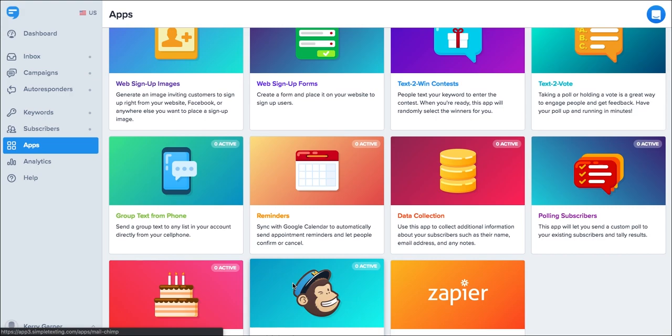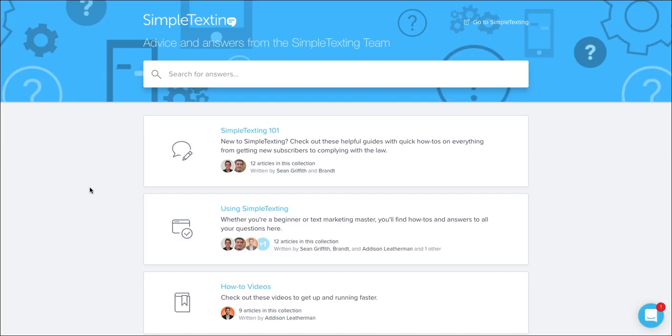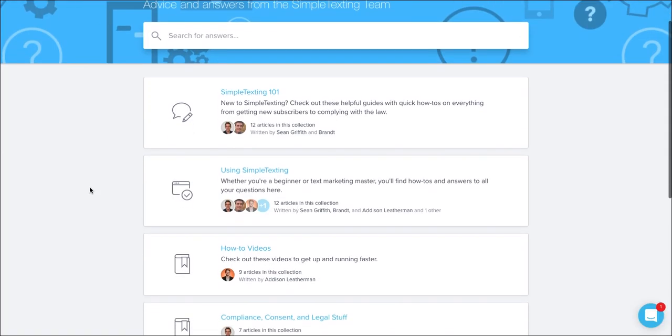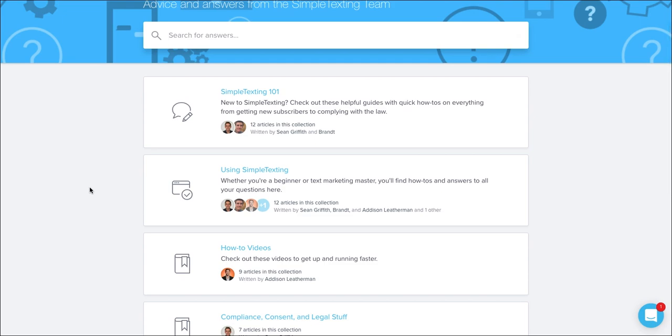If you'd like more information or need some guidance on how to use these apps, simply click on the help section on your dashboard. The help section on the Simple Texting website has more detailed breakdowns on all of the steps I've covered, including great how-to videos and lots of other resources.